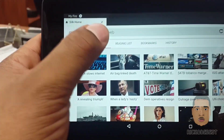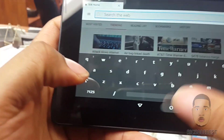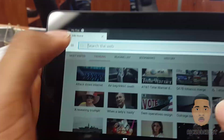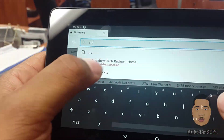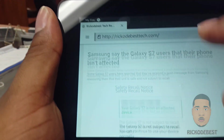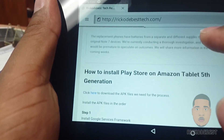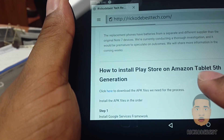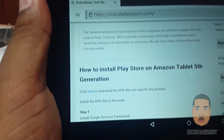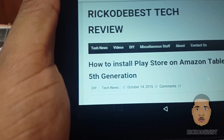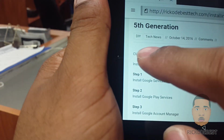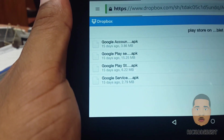After you finish setting up your tablet, you want to open your Silk browser and head over to RecodeBest Tech. Then head to 'How to install Play Store on your Amazon tablet fifth generation.' There will be a link below in the description so you can click the link and it will take you to this page on my website. Then you click here to download all the APK files.